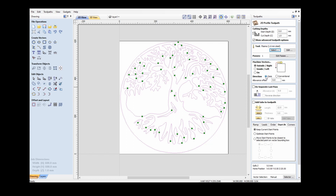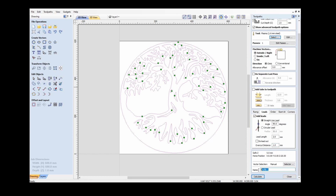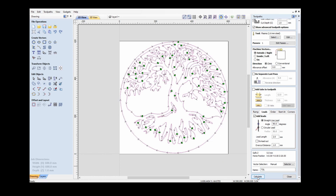Moving down, I'm going to add leads — a straight line lead-in of 2 millimeters. I'm not going to do a lead-out on this material, but I'm going to set an overcut distance of 1 millimeter. I'll name this toolpath to represent 'Tree of Life' and calculate it. Here we have the visual representation of that toolpath.